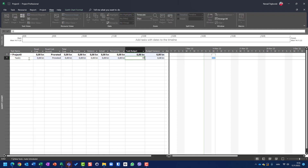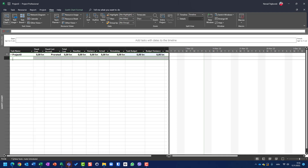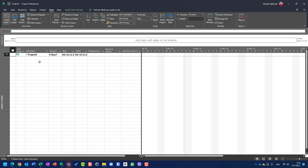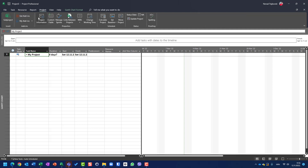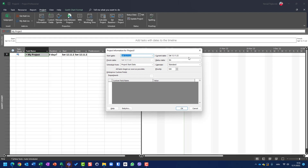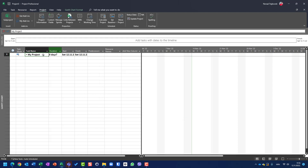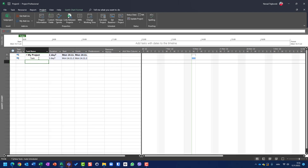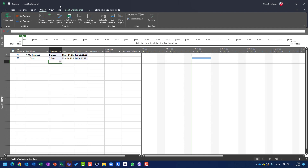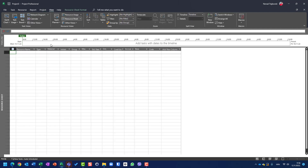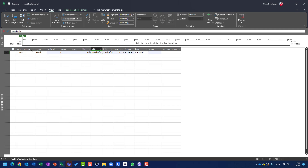Let me go step by step. I will go to the entry table. I have my project — it will start next Monday. Today is Saturday, so I don't want to start on Saturday. Let's go to Monday. Let's create one task and say it will last five days. Who is going to work on this task? Let's go to the resource sheet. John is going to work on this task — keeps things simple.